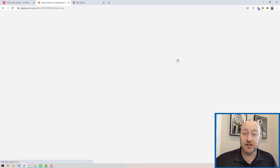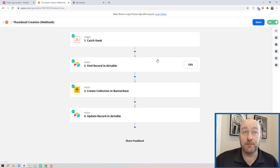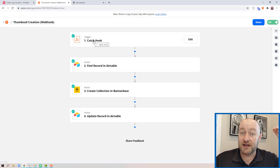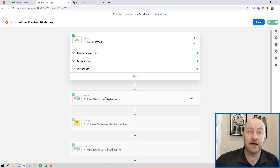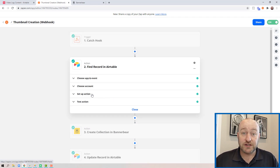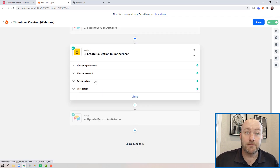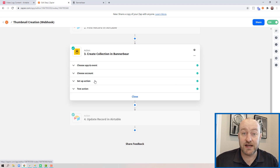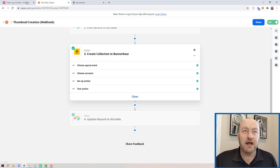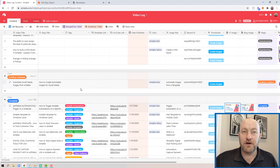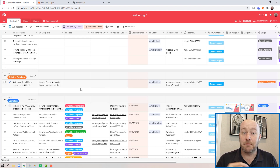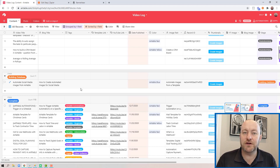Inside of Zapier, I've built an automation so that when I push this webhook button inside of Airtable, it does the following: it catches the hook — that's the trigger mechanism that sets things into motion — it then finds the record in Airtable, then creates a collection in BannerBear, performing the steps for creating the thumbnails. Then it goes back into my Airtable database and updates those records. I like this through a button push, because otherwise the automation might trigger before you're ready. Making it a button means every time you push it, it does exactly that action.